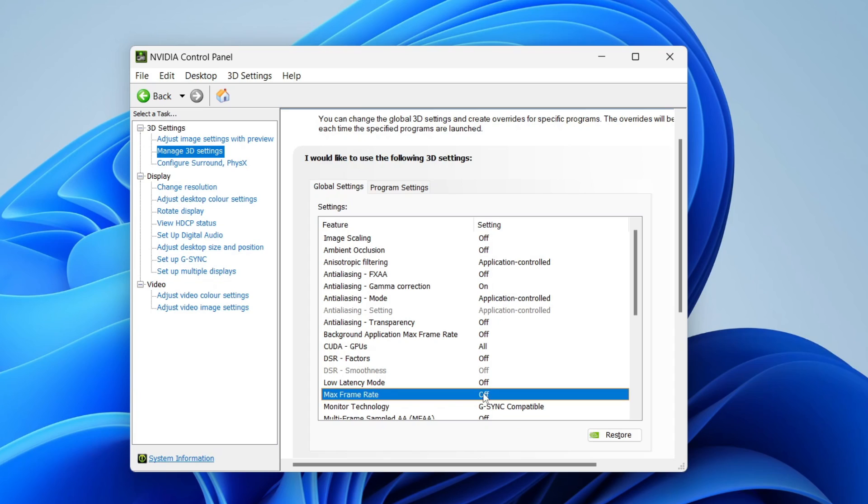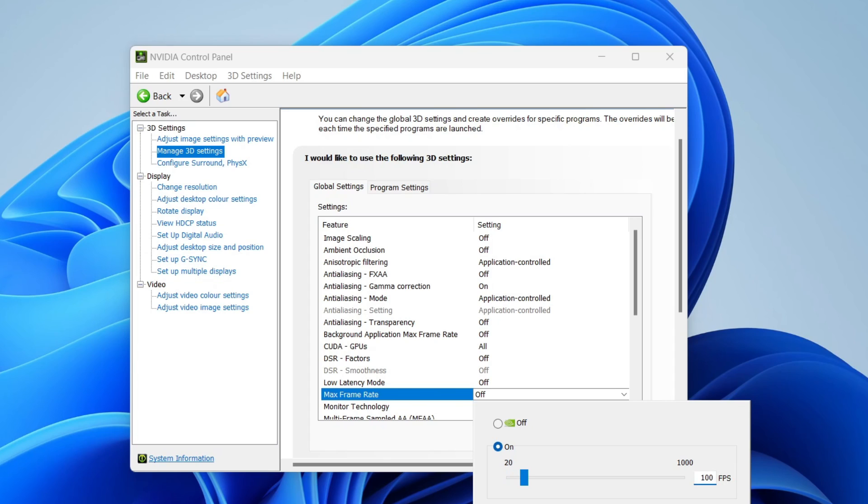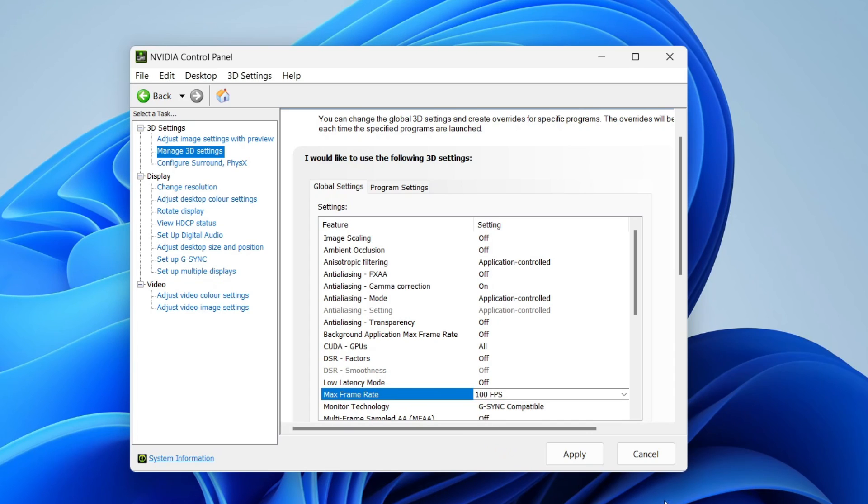Click on off and then select on. You can then choose the max FPS using this slider, or you can manually type it in on the right here. Once you're happy with it, I'm going to set mine to 100, and then you can click OK.